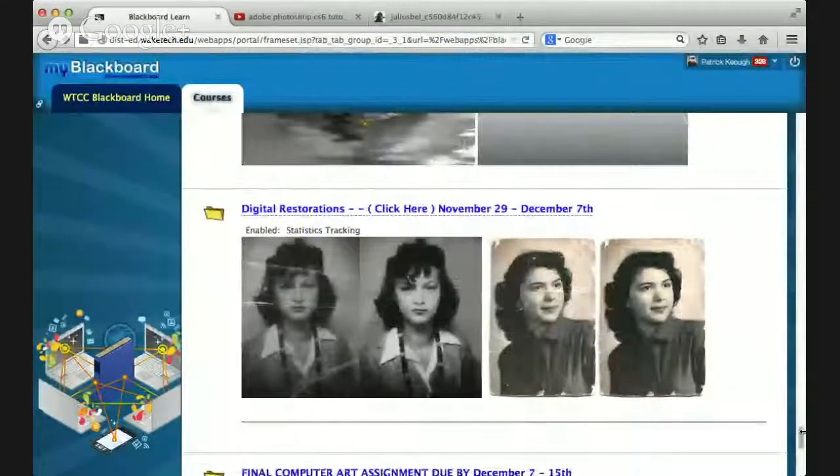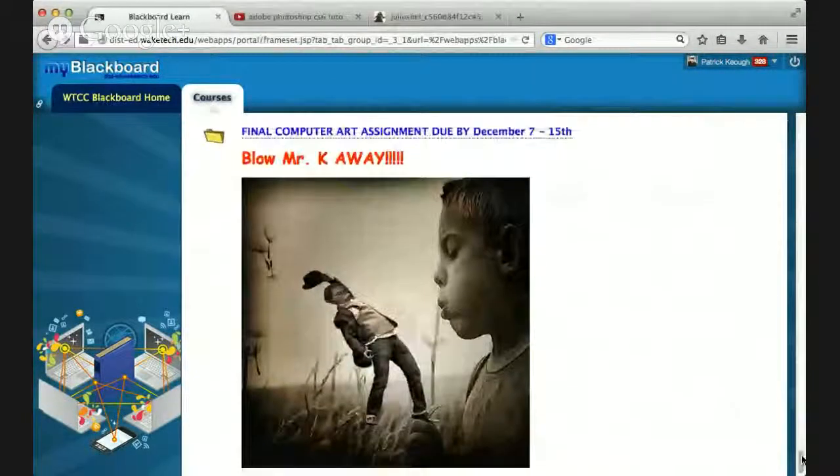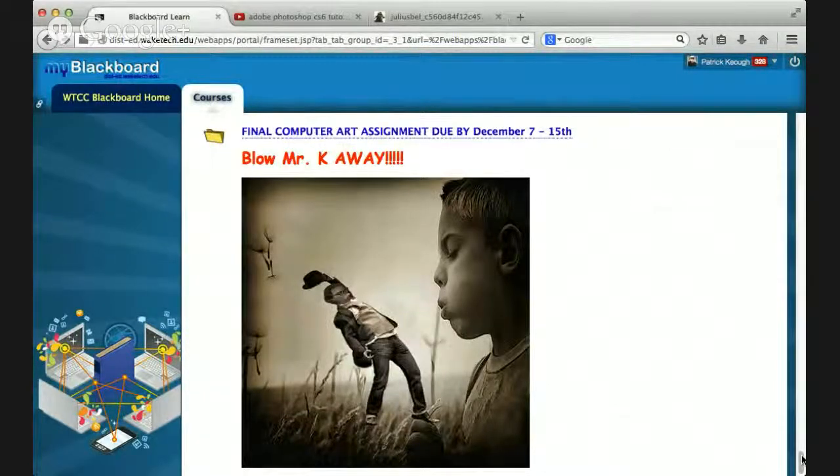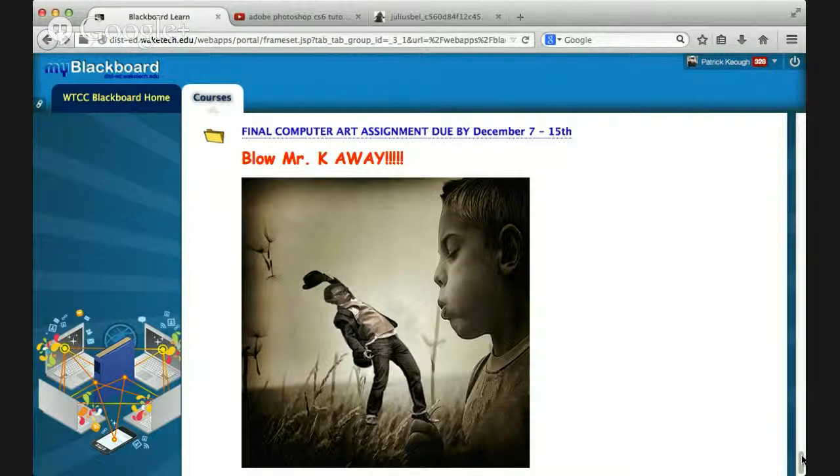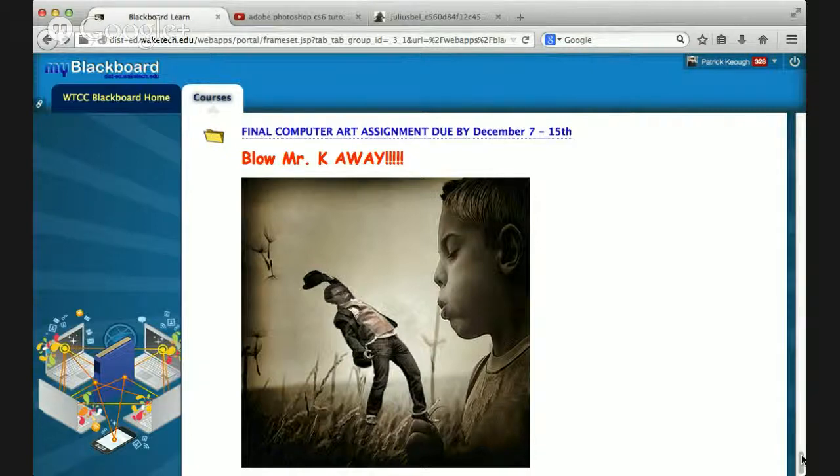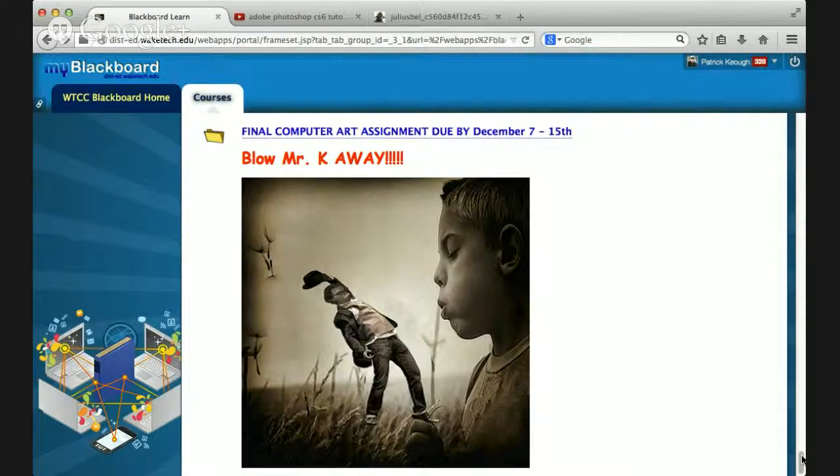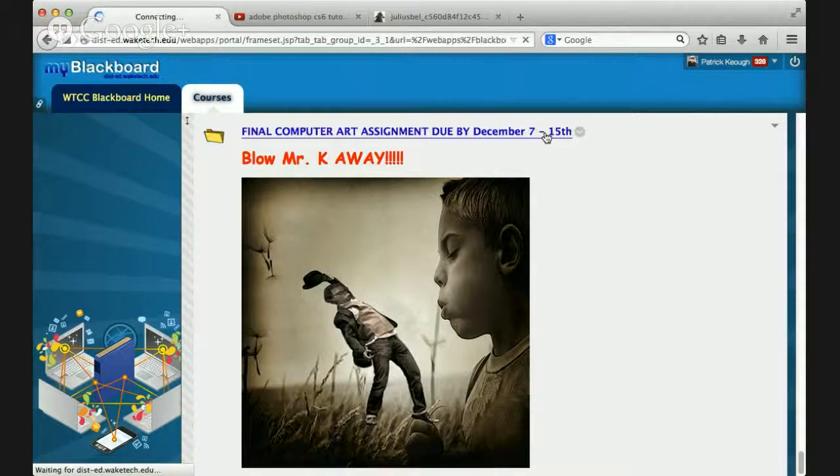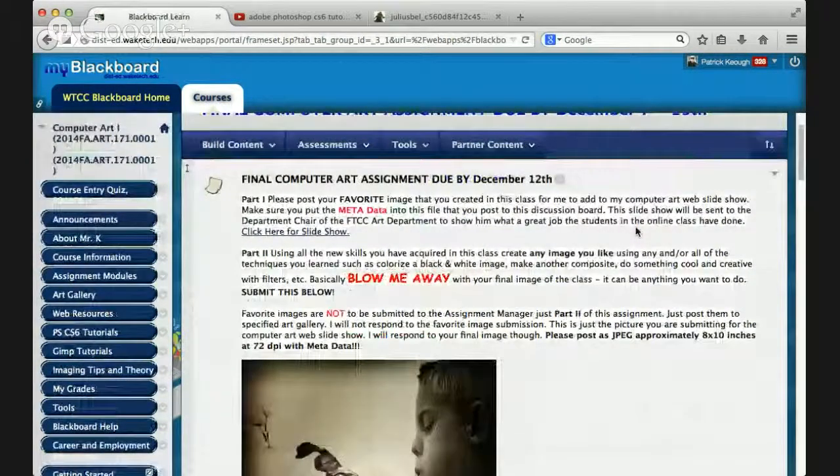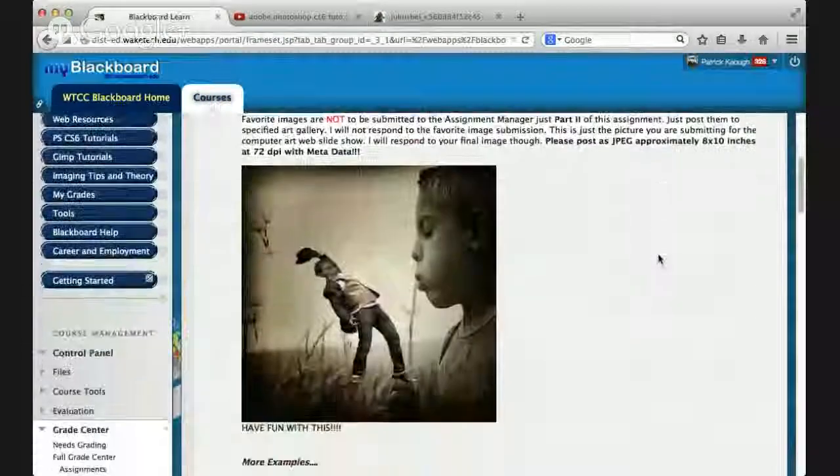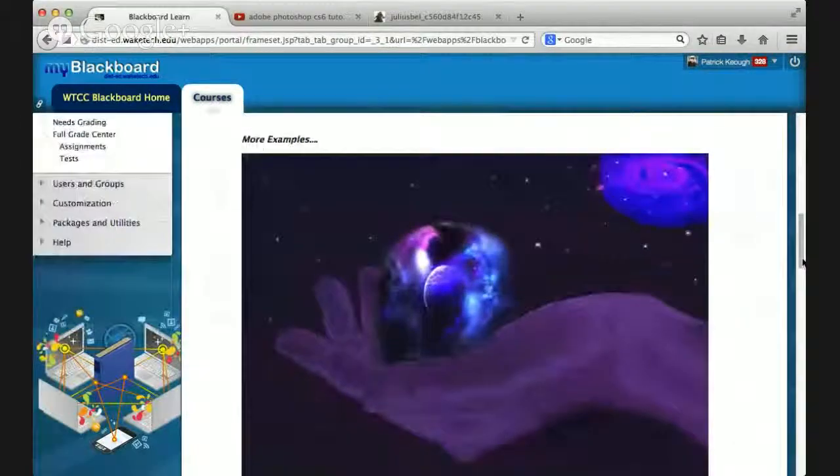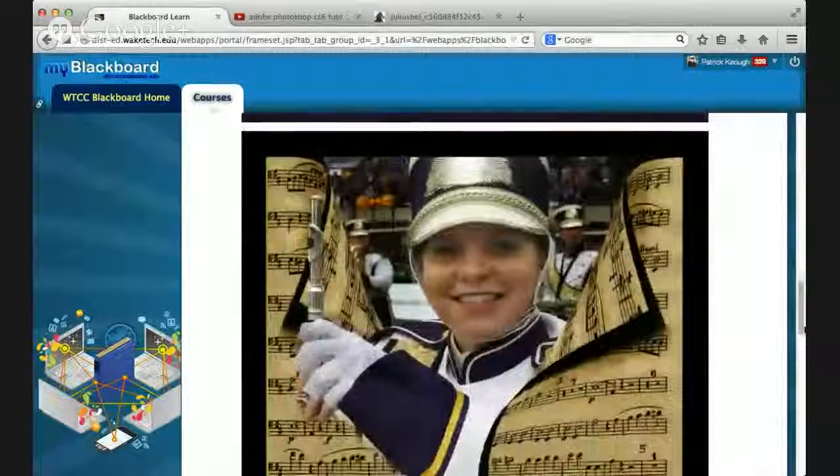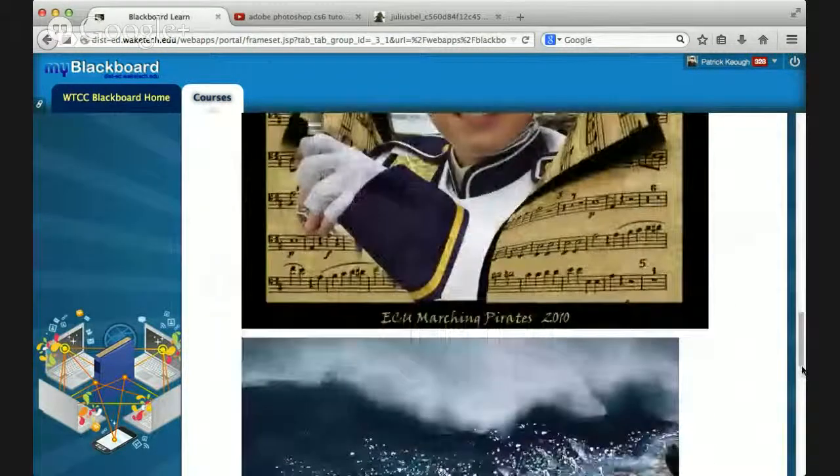We'll be ending with digital restorations. And, then, my favorite project at the end is what I call Blow Mr. K Away, meaning blow me away. Take everything you learned and create digital art that is just off the charts. And, it's so funny. A student in a previous class took me literally, and that's me being blown away by this little boy. And, I have my hat, and I'm blowing away across a wheat field. This is kind of like your final exam. And, I'll be teaching you how to add metadata into your files. And, I'll be creating a slideshow, an online slideshow of your best work. And, these are some that students have done in the past.